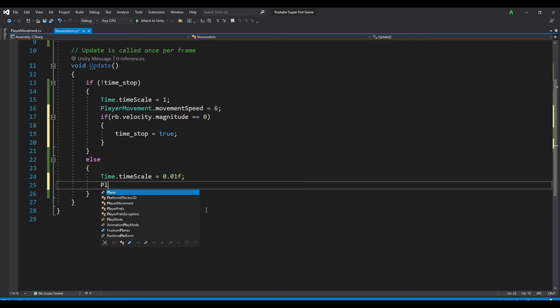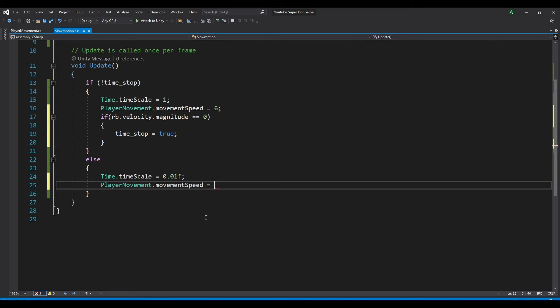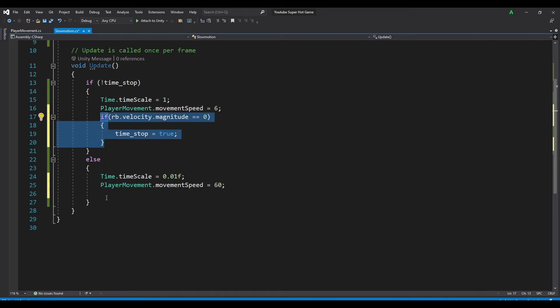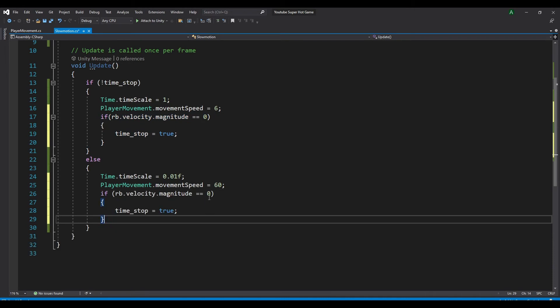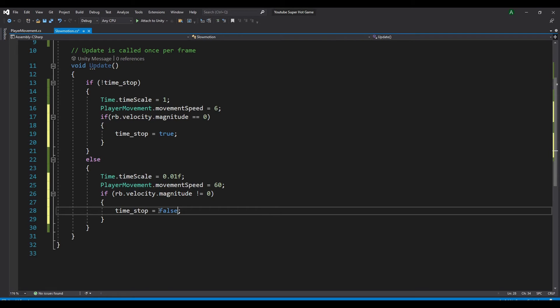And we also want our player movement dot movement speed to multiply by 10, so that we can still move normally and not slow down. And we will do the same thing. So if we start moving again, we'll make our time stop equal to false.